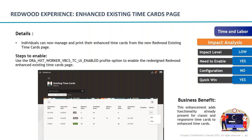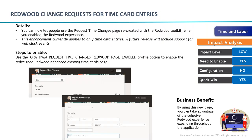Pausing briefly for any questions. Now, Oracle has also provided a new Redwood page for existing time cards in Time and Labor. If you want to use Redwood pages, enable this page and your OTL page will turn into a Redwood time card entry page. A new redesigned page is available for time card entry as well — the enablement option is provided and you can enable it directly to utilize the new Redwood pages.